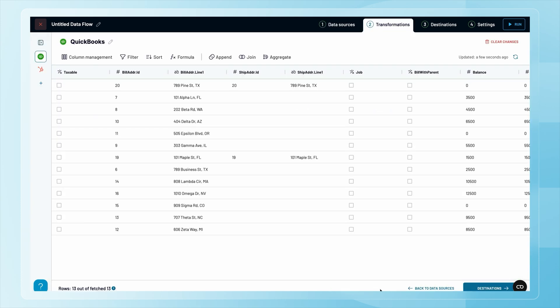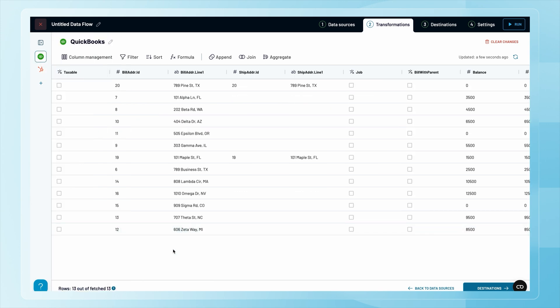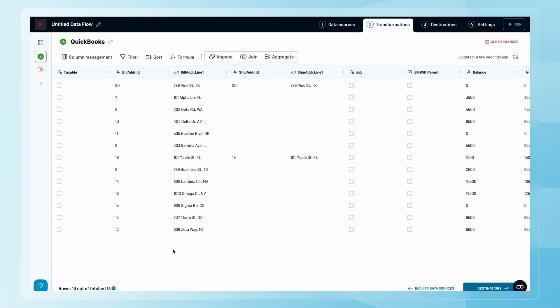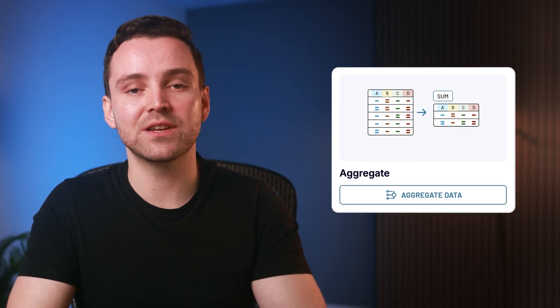As you can see, we currently have two separate datasets. Coupler.io offers plenty of ways to modify your data — you can hide columns, apply advanced filters and sorting, use custom formulas, and apply built-in transformations. Append combines data from multiple sources with similar structures. Join merges data from multiple sources with different structures. Aggregate summarizes and reveals key insights by performing operations like sum, average, count, min, or max on specific columns.